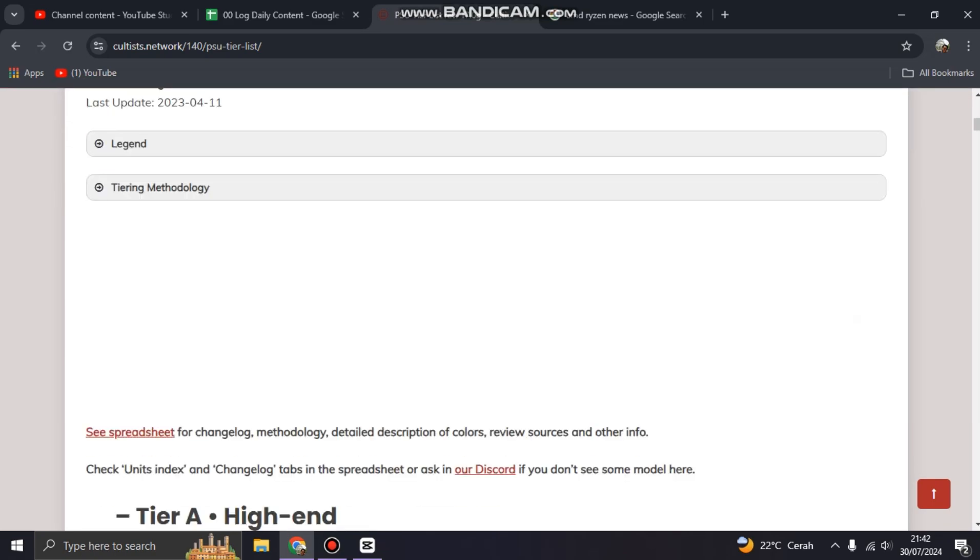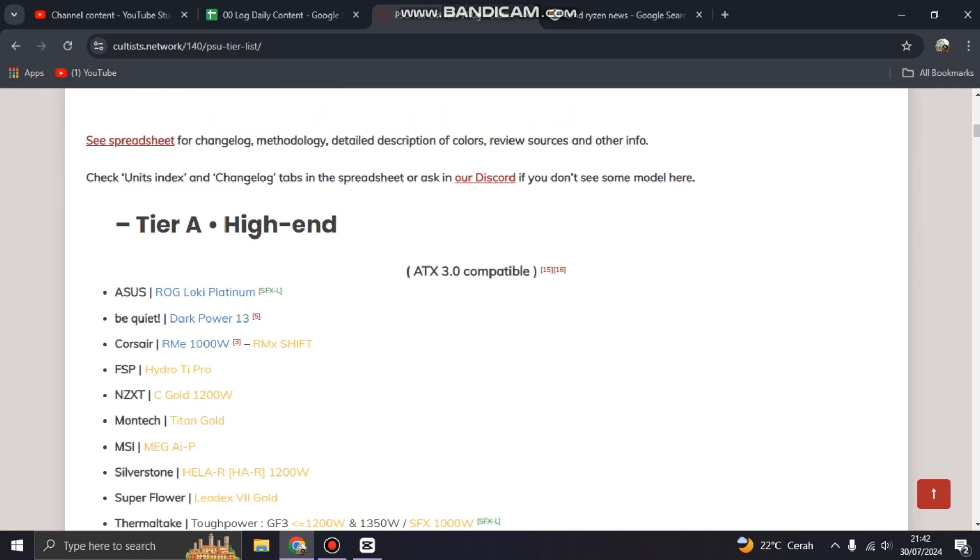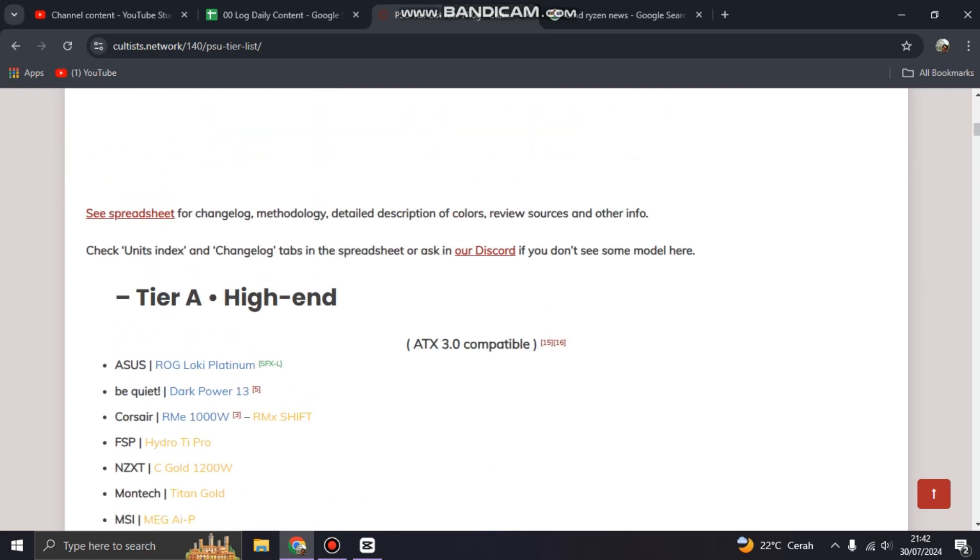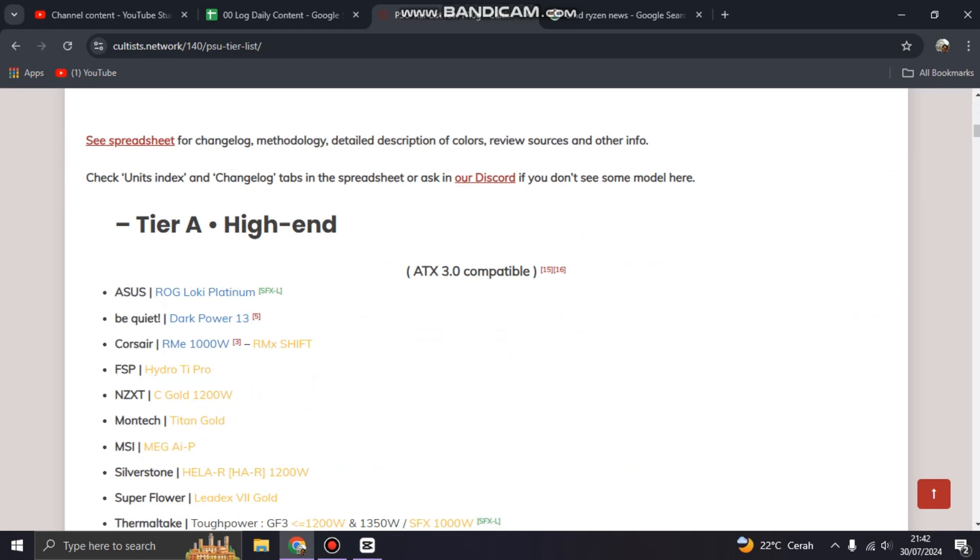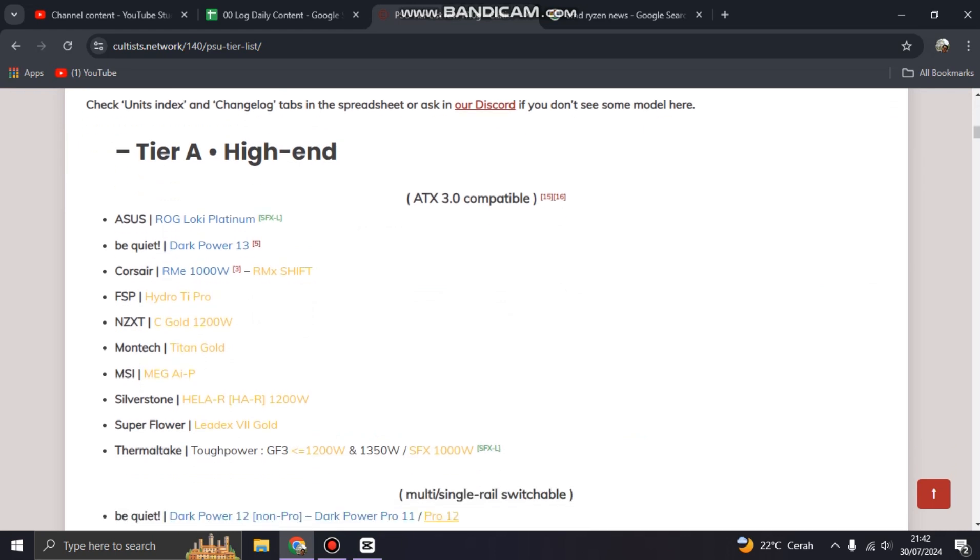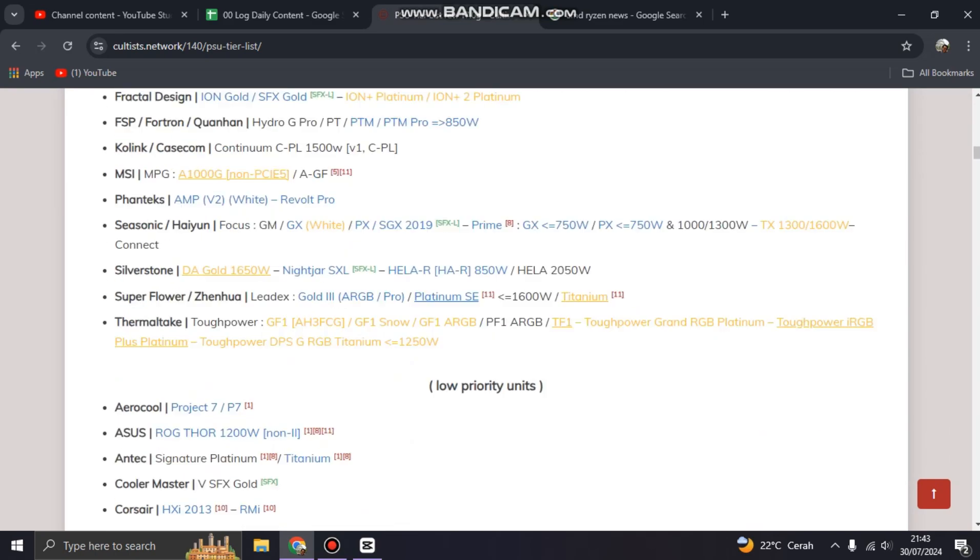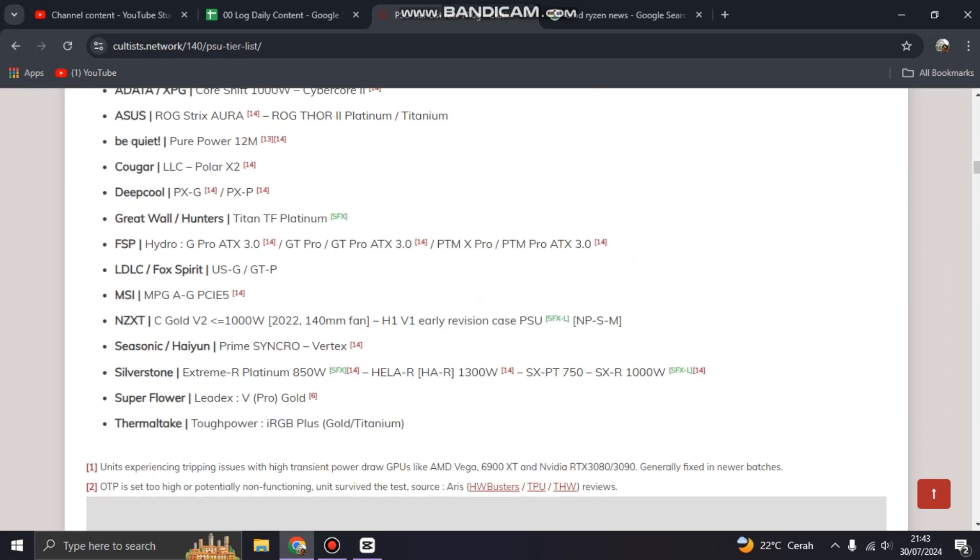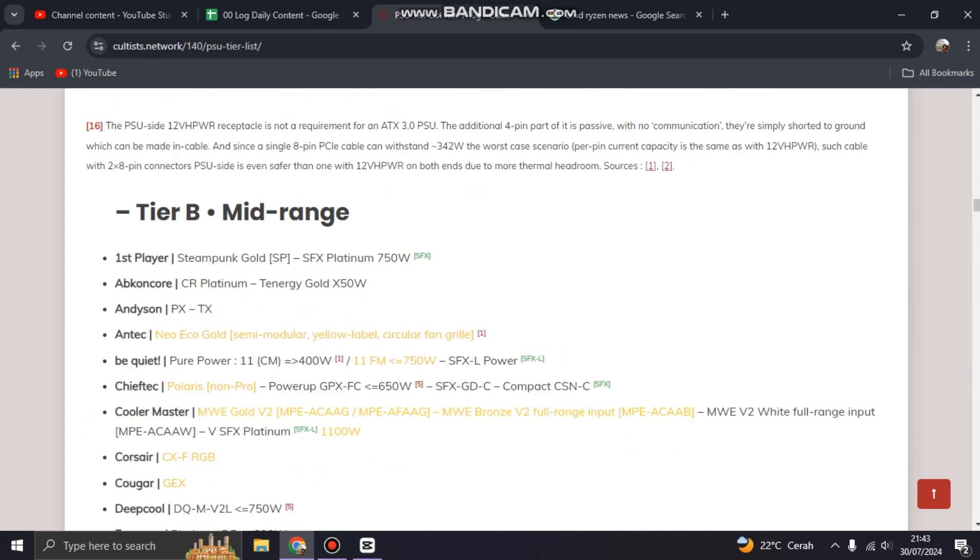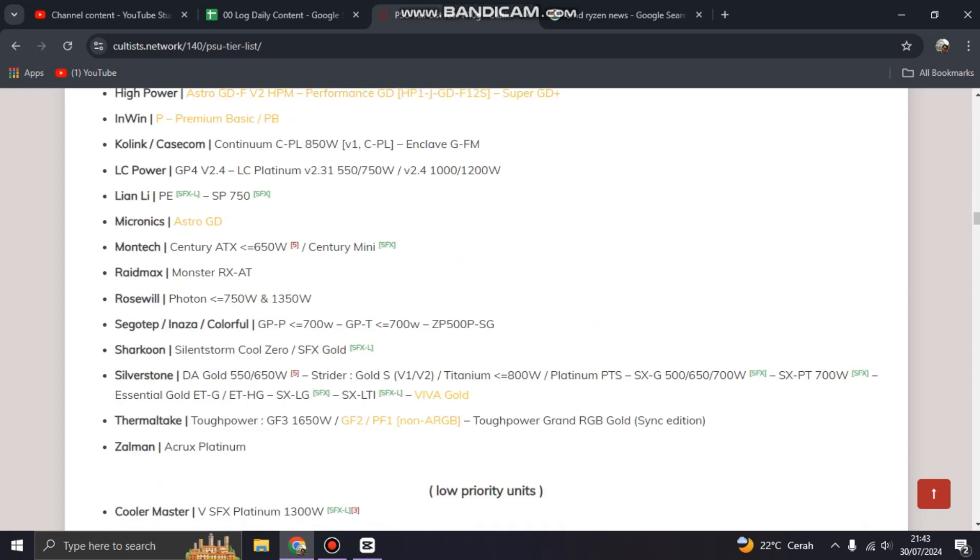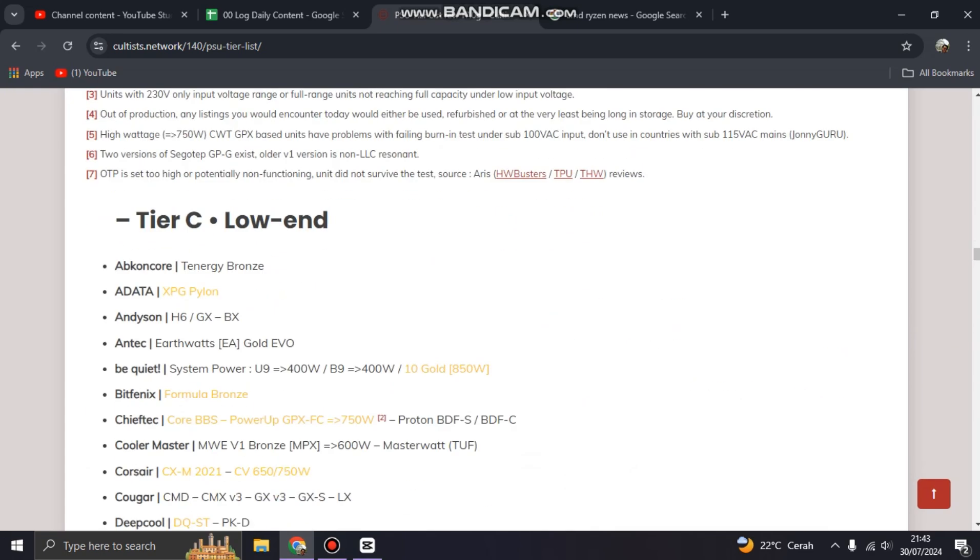This becomes a guide for PC builders to choose what's the best PSU for their rig, for their PC. So there's Tier A, the high-end, then we can scroll down and there is Tier B mid-range, scroll down again...